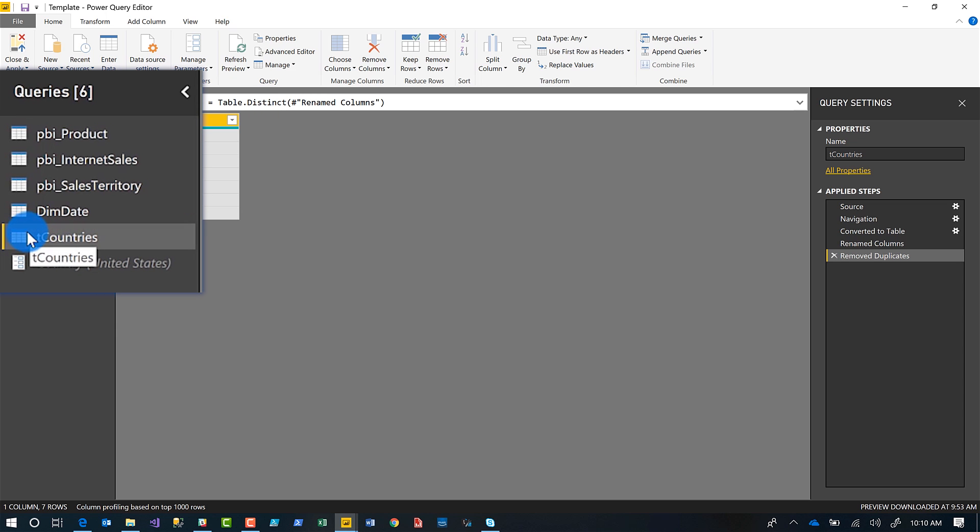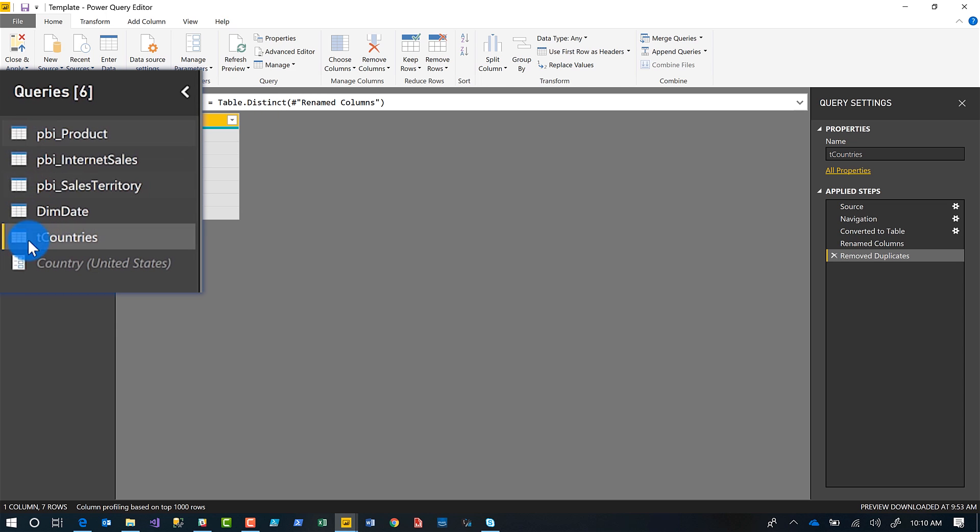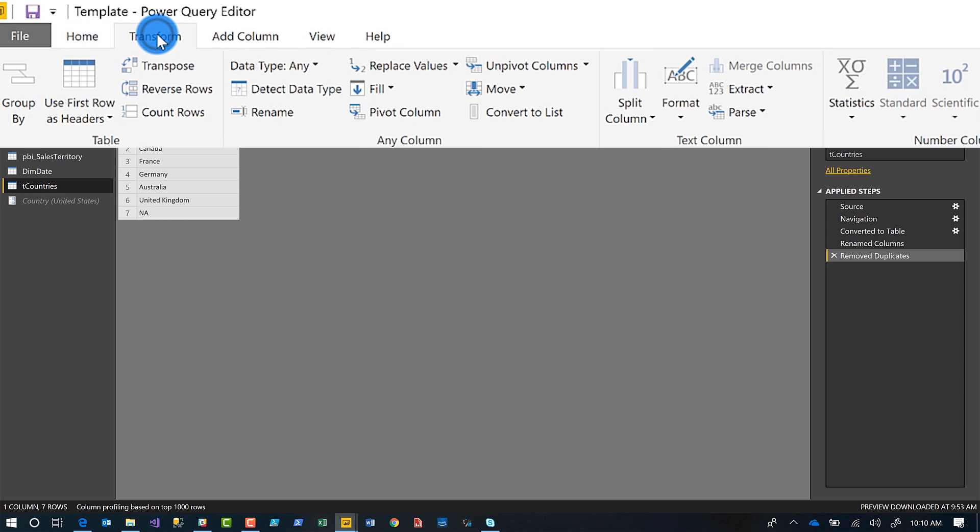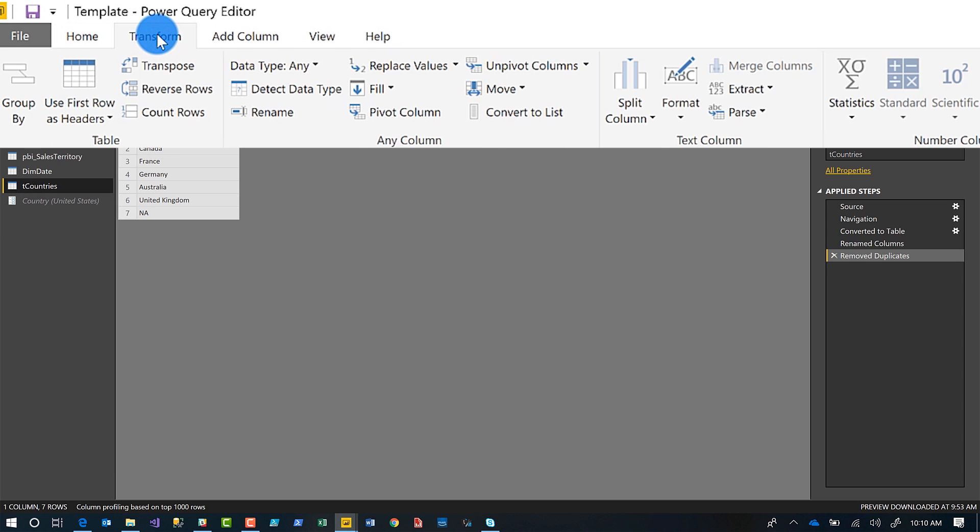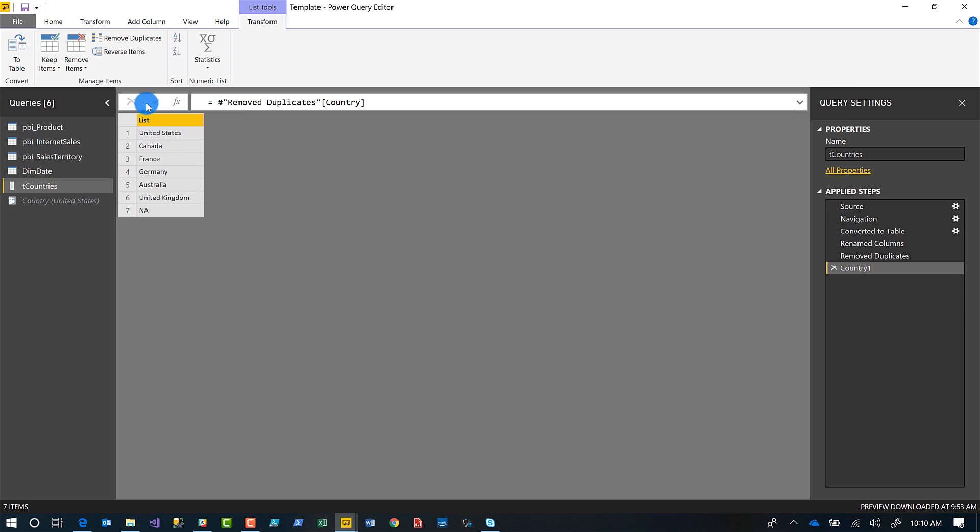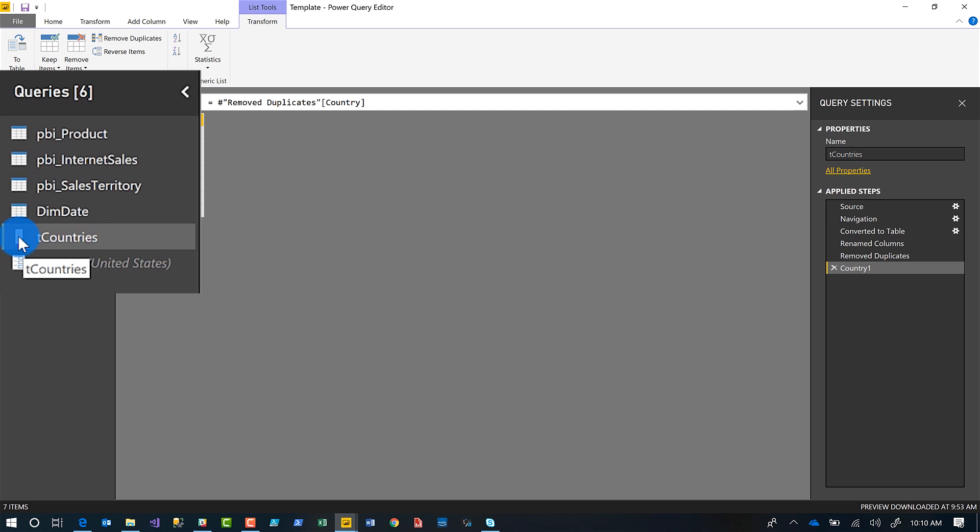Well, right now it's a table. And you can see that from the icon. So there's parameter icon, there's a table icon, but there's also a list icon. And so if you want to convert this table to a list, you just need to go to transform in the ribbon. And then you'll see a section labeled any column. And there's a little icon labeled convert to list. Go ahead and click that. So I click it. And now notice it changes and it says list and look at the icon. The icon is now a list.